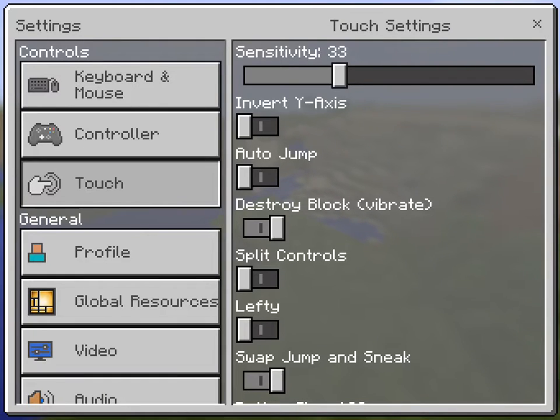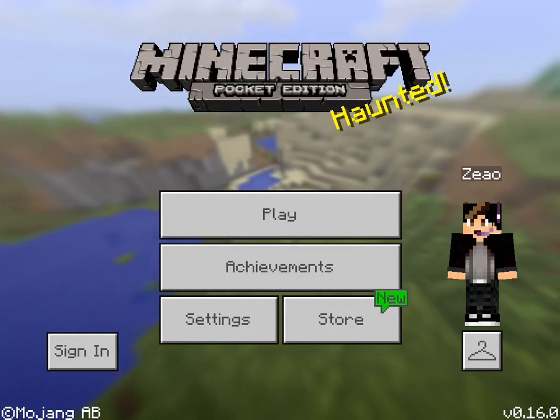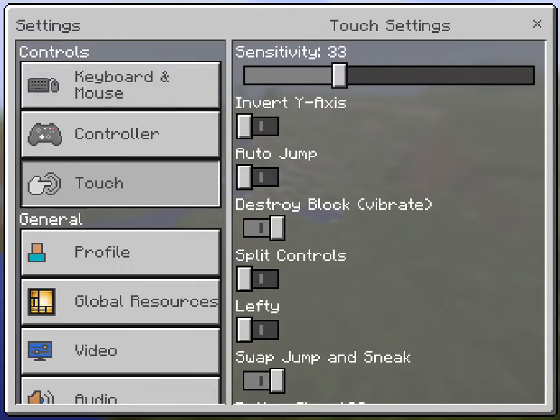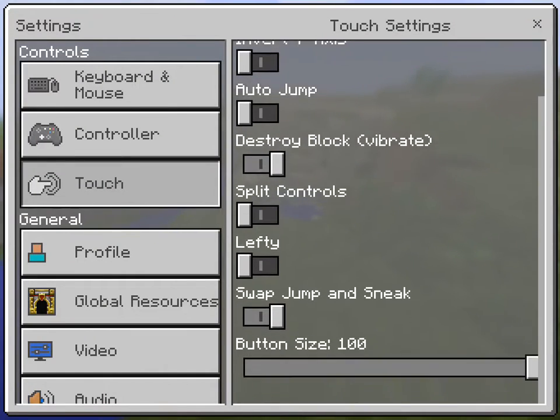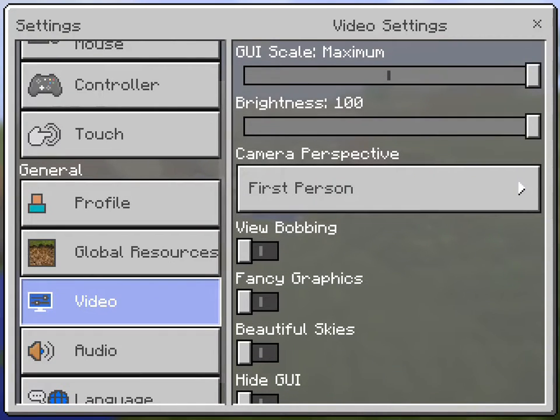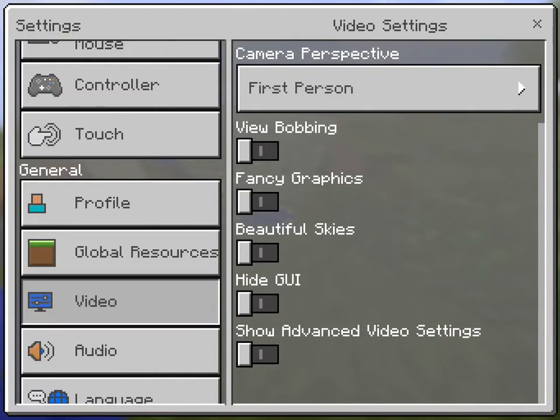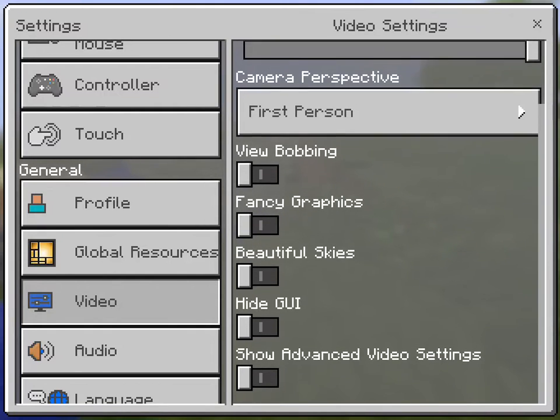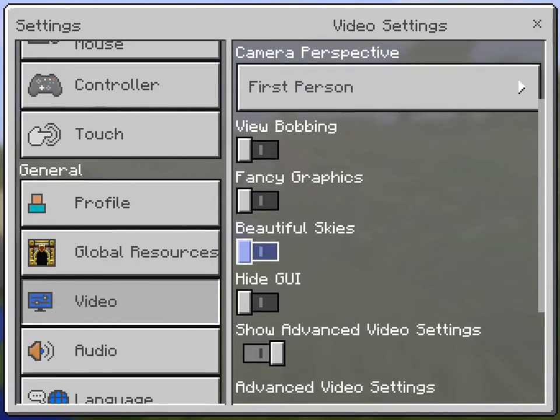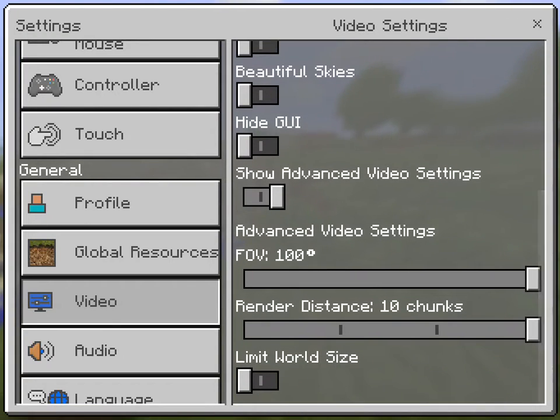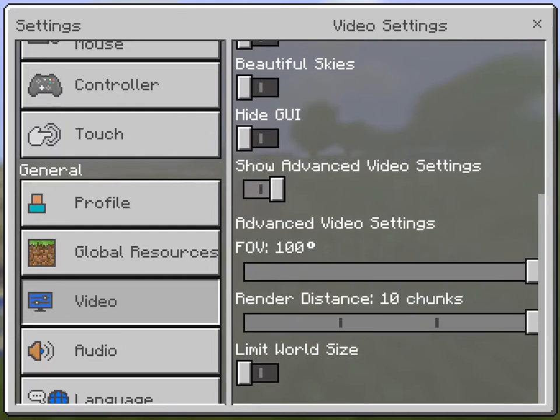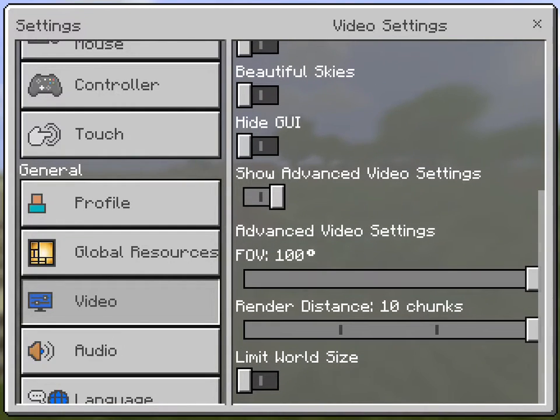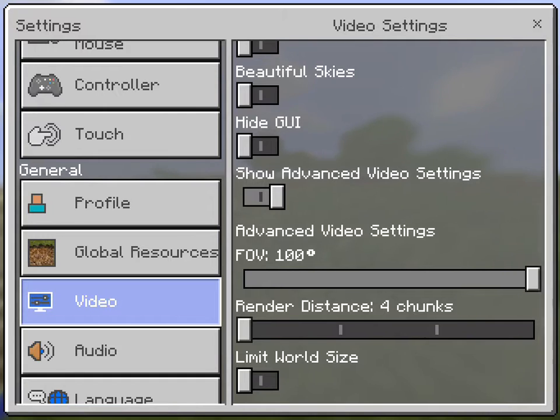So firstly you go into the Settings tab next to Play and Achievements and next to Store. What you want to do is swipe down and go to Video, and show advanced video settings. Some people apparently don't realize this, but it is a way to fix it. Under FOV, where my finger is right now, you want to put render distance all the way down. That is a way to fix it.